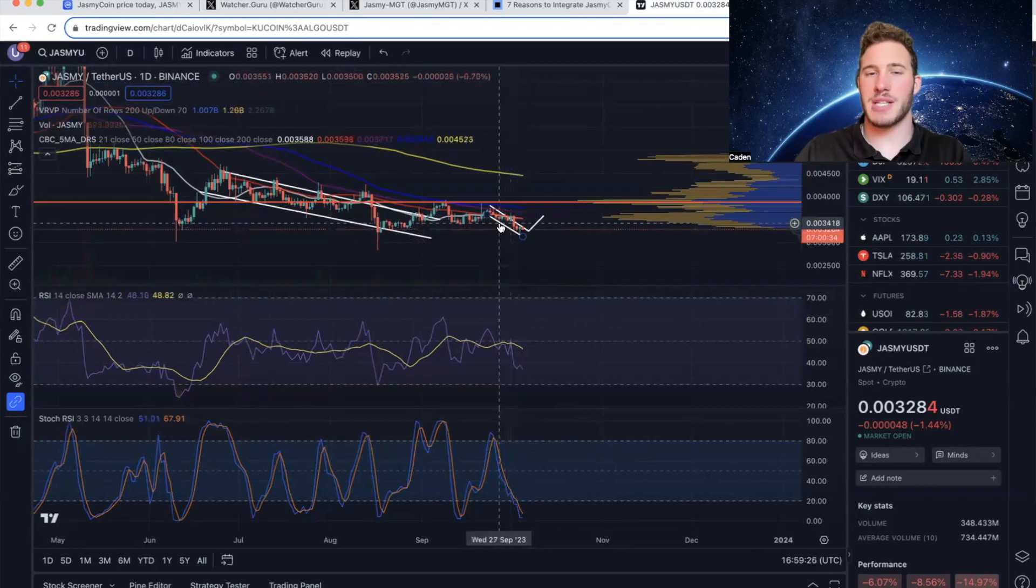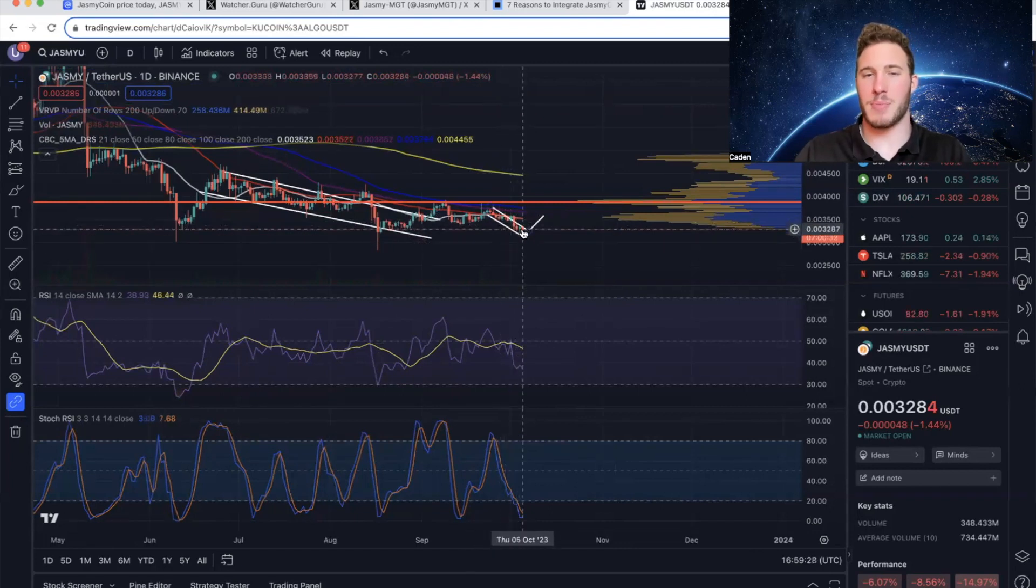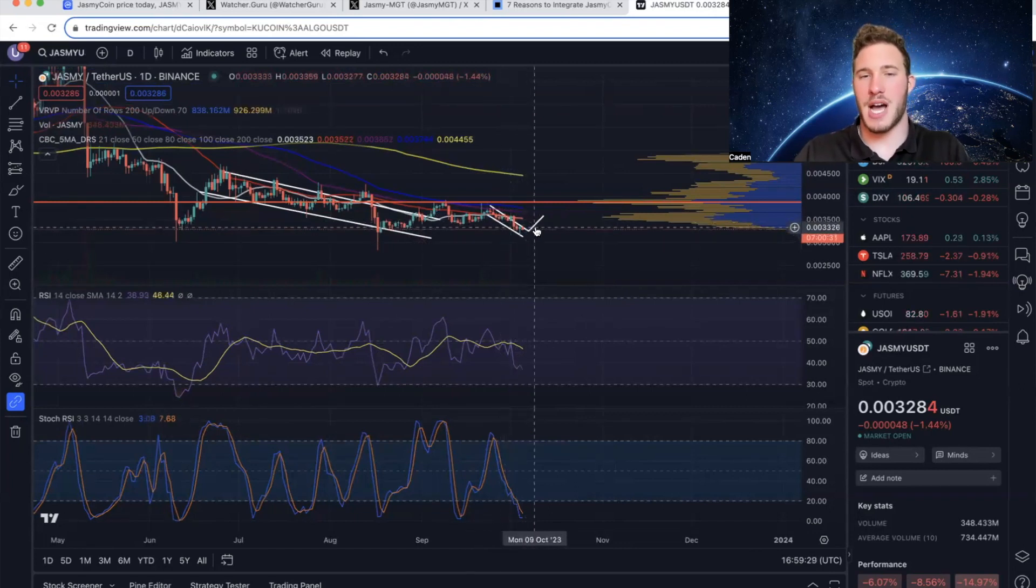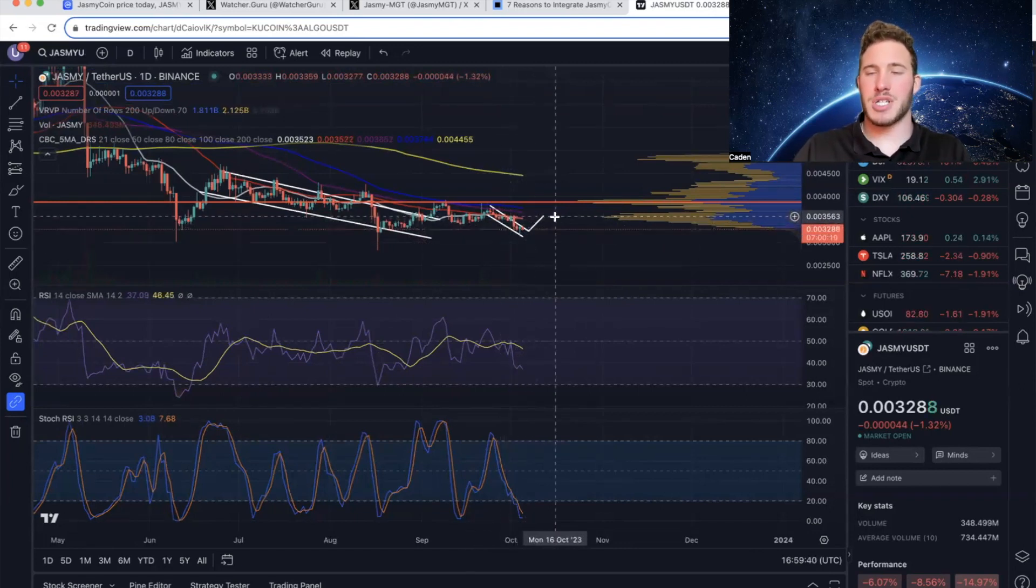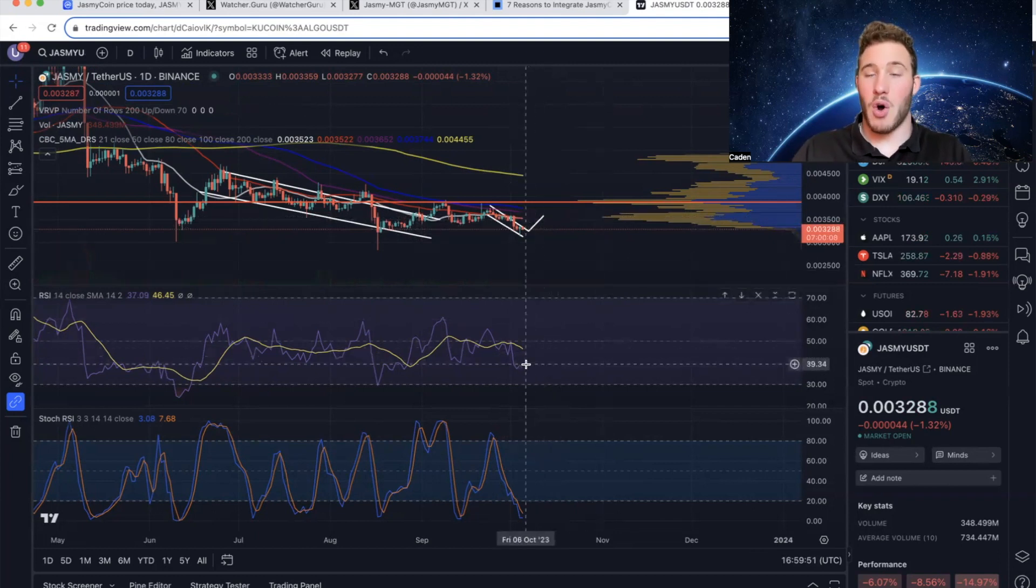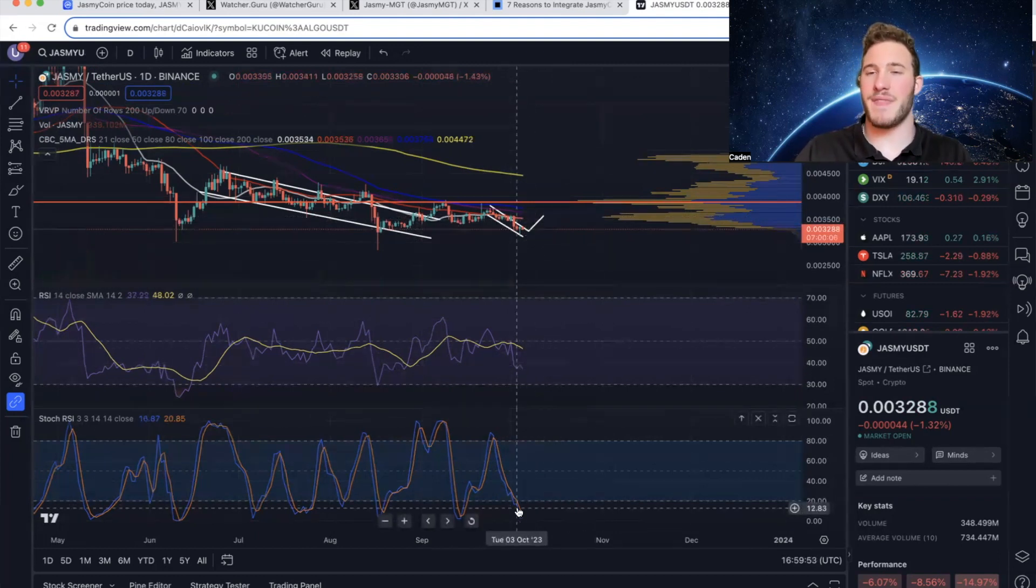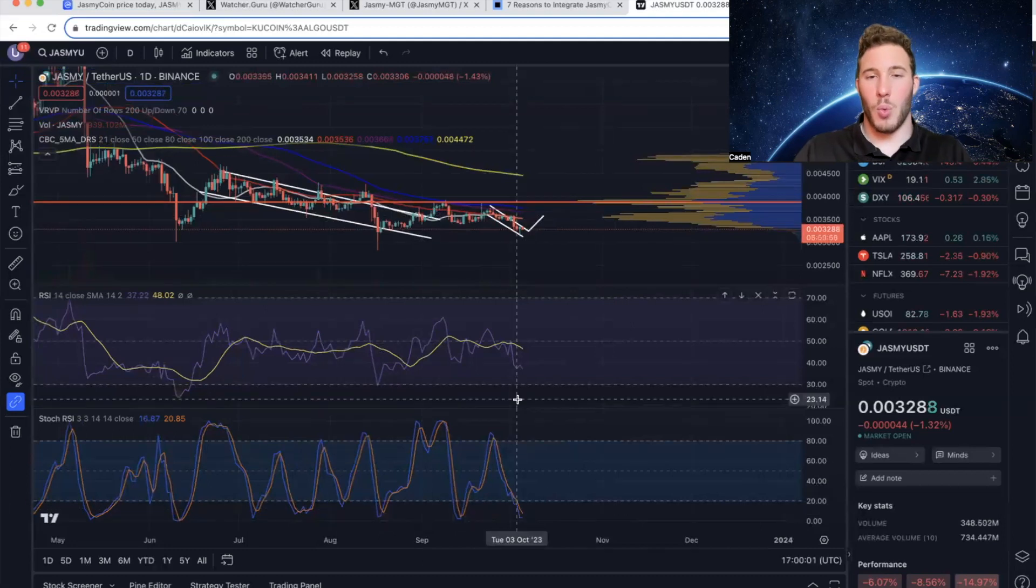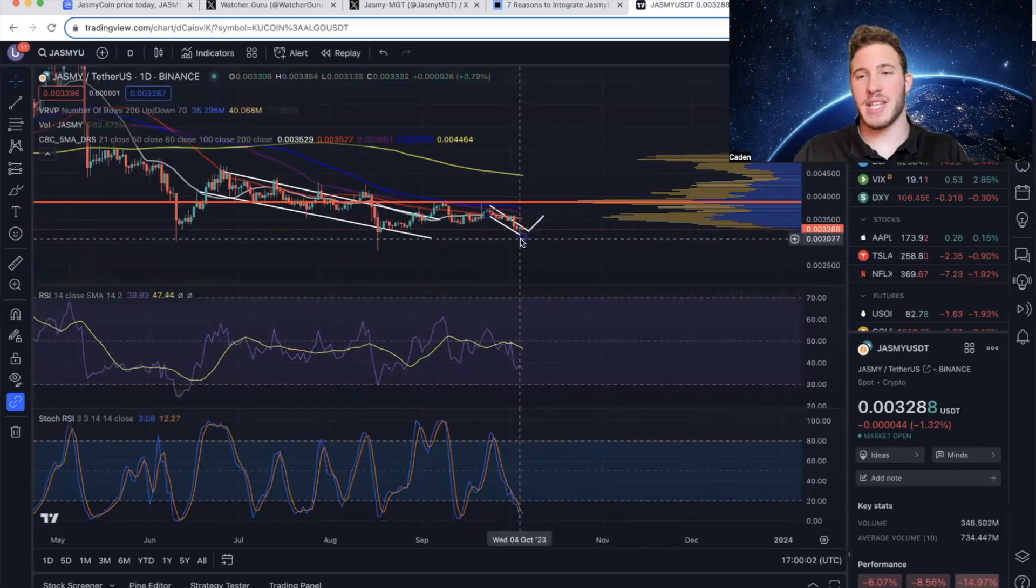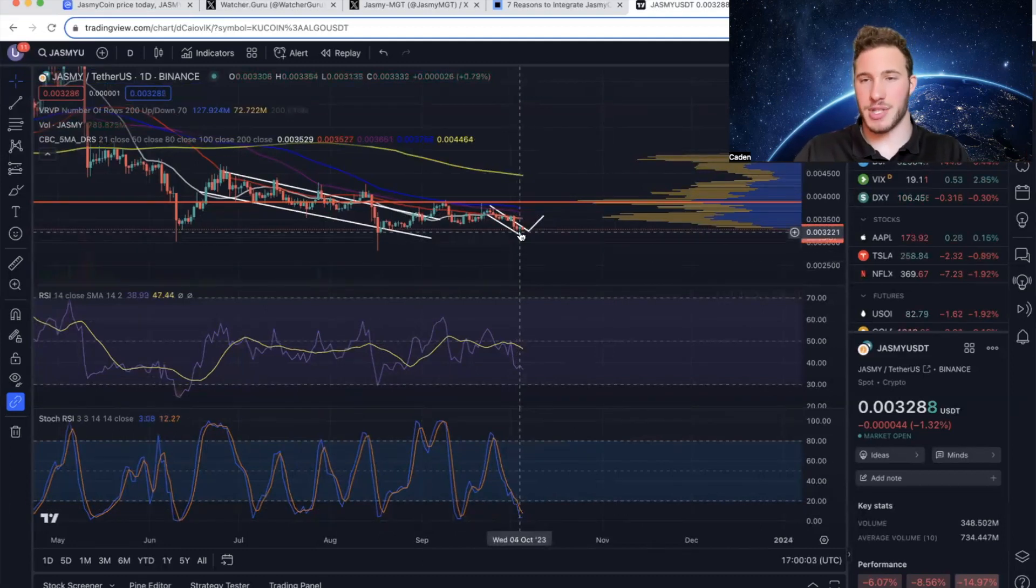Now on a more positive note, you could argue that Jasmy is forming a falling wedge, which break up 68% of the time, and it has a measured move up to that .0035 level. And the RSI and the stochastics are both getting very oversold, which could also indicate that we might get a bounce.